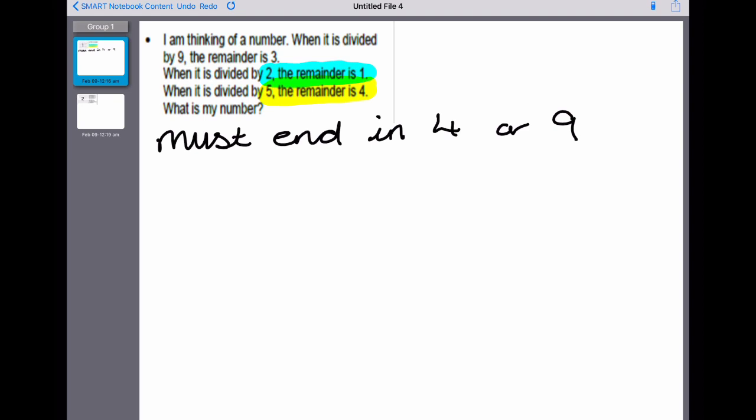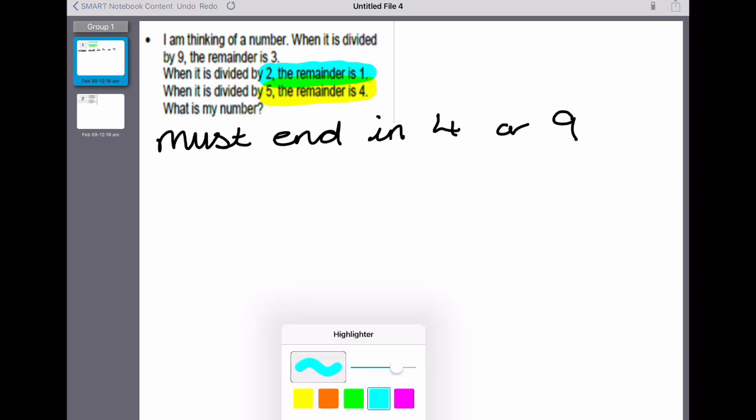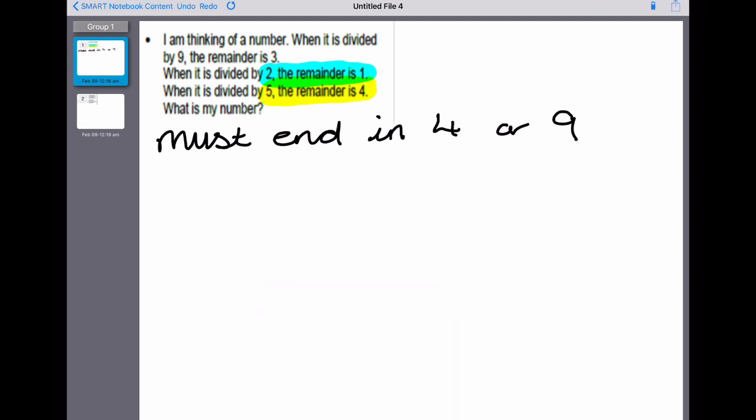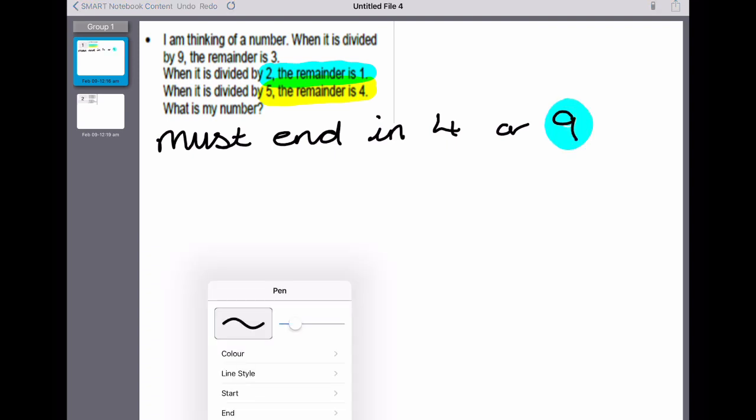It says when it's divided by two the remainder is one, that means it must be odd. Therefore it must end in a nine, because four is even.